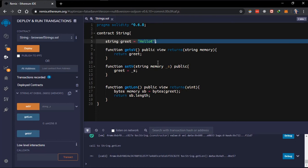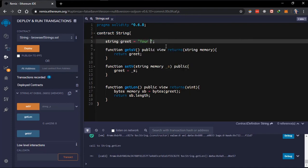Strings also accept escape characters. An escape character is the backslash character — when you input it, it gives an alternate meaning to the next character that follows it. For instance, if you're trying to write something like 'you are "good"' and you want to wrap 'good' in double quotes, you can use a single quote on the outside and that will work. But if you really want to use a double quote, using it directly closes the outer string delimiter.